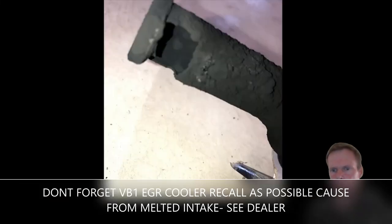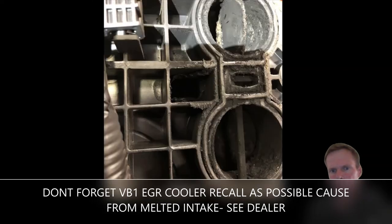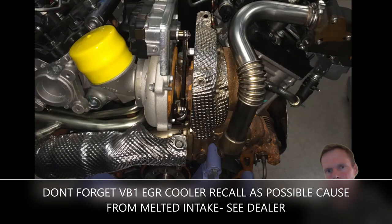This is soot on the EGR pipe. There's a little bit of soot on the runner control.